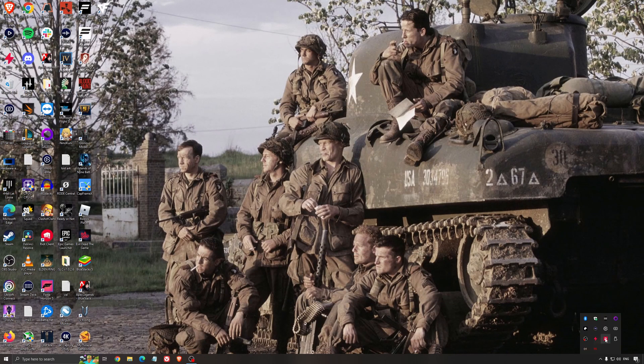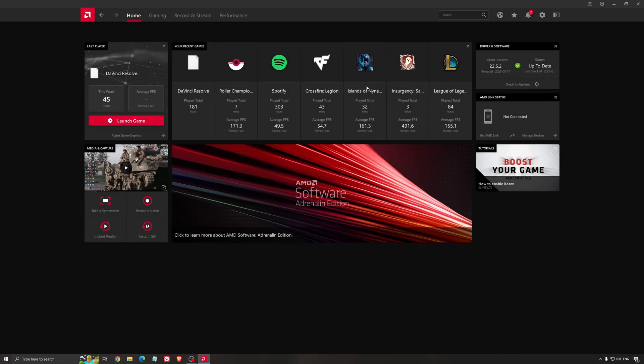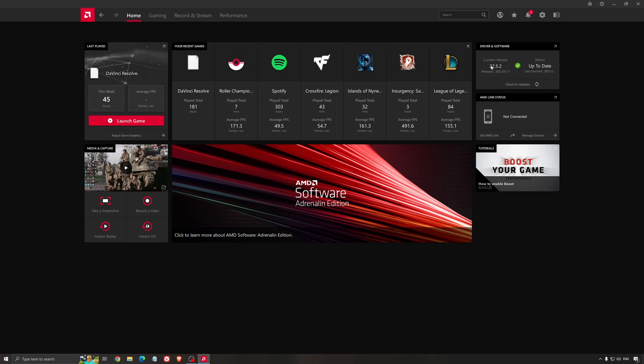Another thing that is really important is your driver. Make sure that you have the latest driver from AMD, NVIDIA, even Intel if you have an iGPU on your processor. For an example here with AMD, you just click check for update, and it's going to show you if you have the latest one. You can do the same thing with NVIDIA.